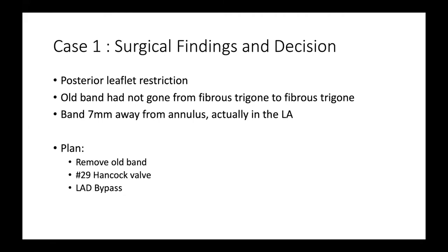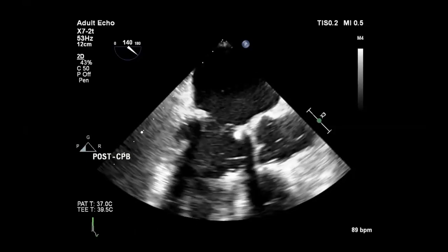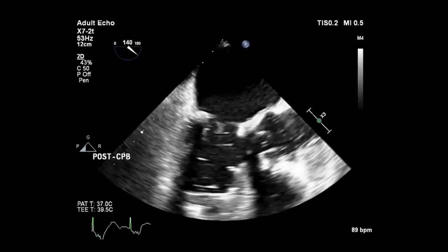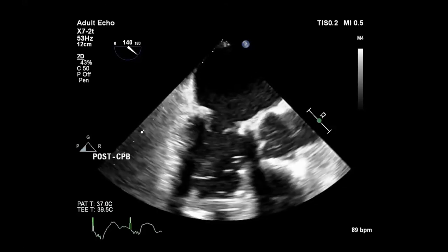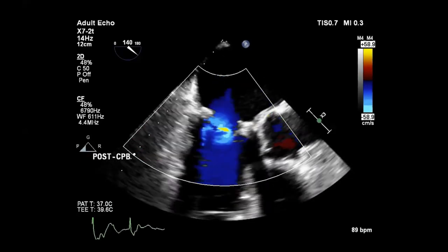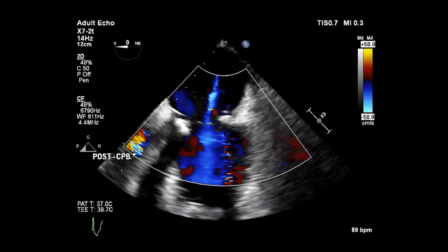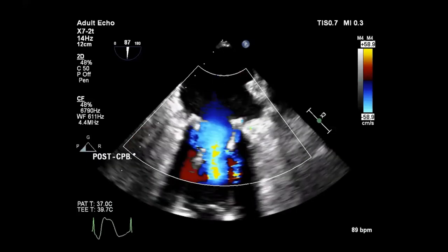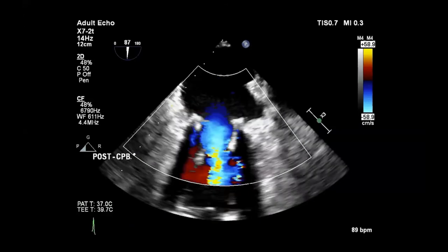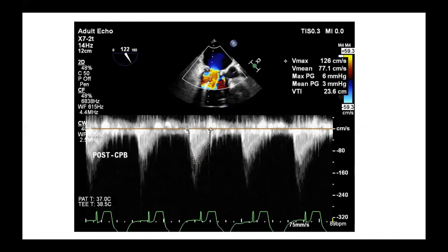What did the surgeons find? The posterior leaflet was restricted when they went in. The old band had not gone from fibrous trigone to fibrous trigone — in fact, the band was seven millimeters away from the annulus, actually in the left atrium. The plan was to remove the old band, put in a 29 size Hancock valve, and do an LAD bypass. These are the post-bypass images. The valve is in place, there's a little air just coming off pump, leaflets seem to be opening well, and there's no residual MR. The LV function doesn't look as good, but that's normal coming off pump initially after one of these operations.